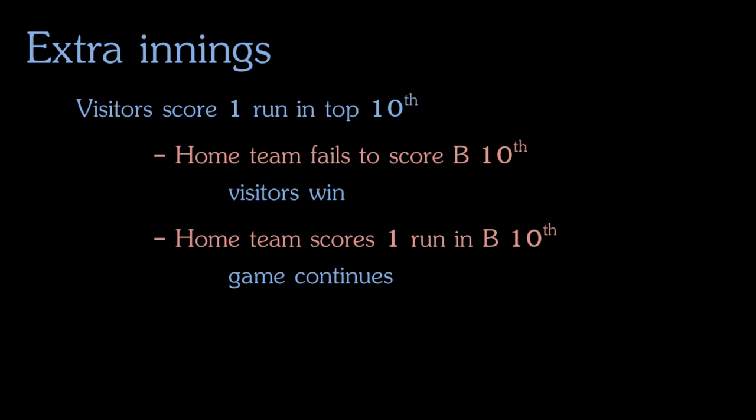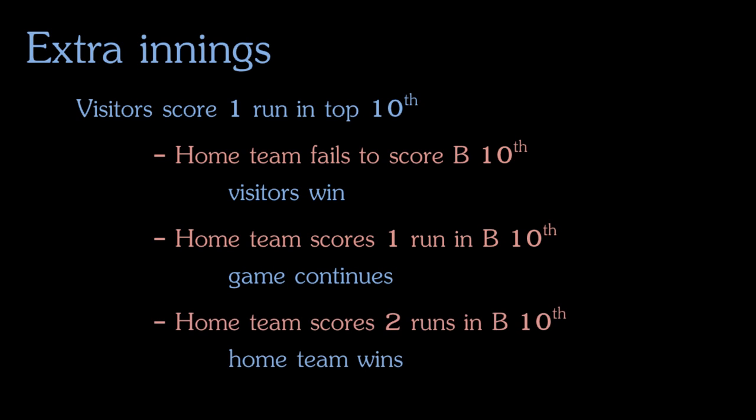Now if the home team is able to score two runs in the bottom of the tenth, that would put them in the lead and they would have won the game. They don't even have to keep playing until there are three outs.